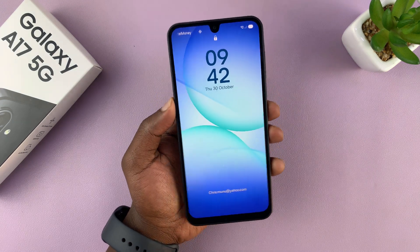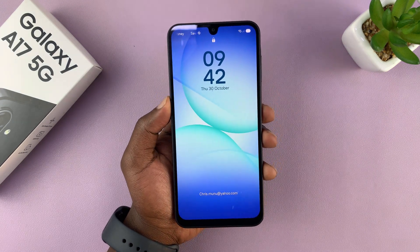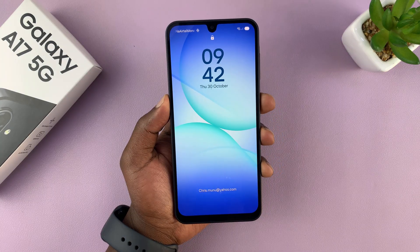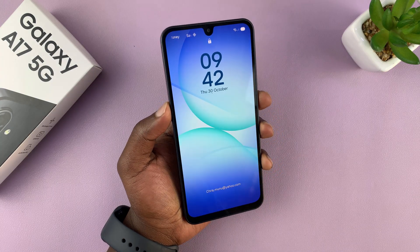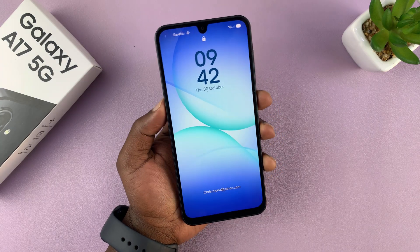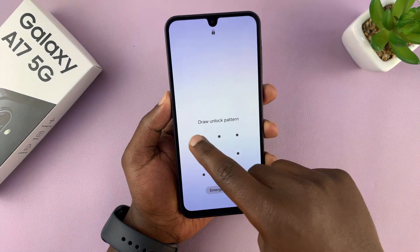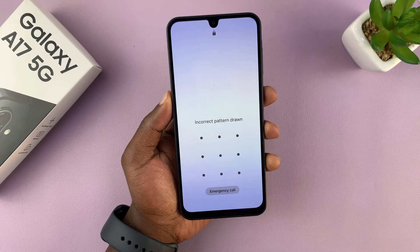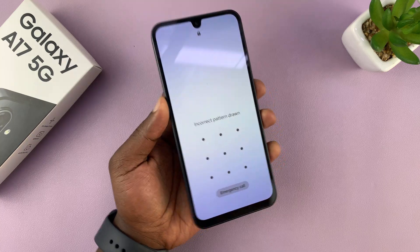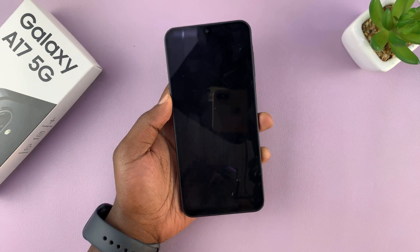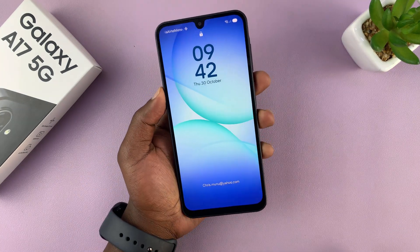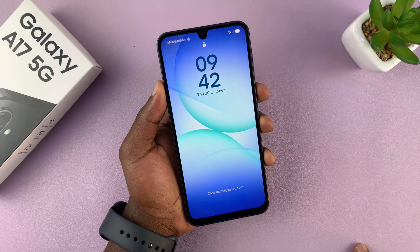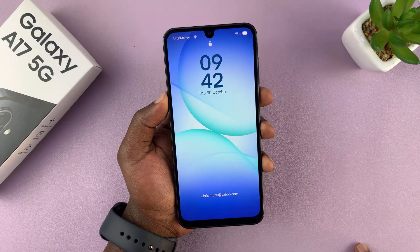Today I'll be showing you how to fix the problem with your Galaxy A17 5G in case you've forgotten the password, pin, or pattern that you need to gain access to the phone. No matter what password or pattern you put, you've forgotten it, or someone tampered with your phone and accidentally changed the passcode. Basically, you're trying to regain access to your phone.